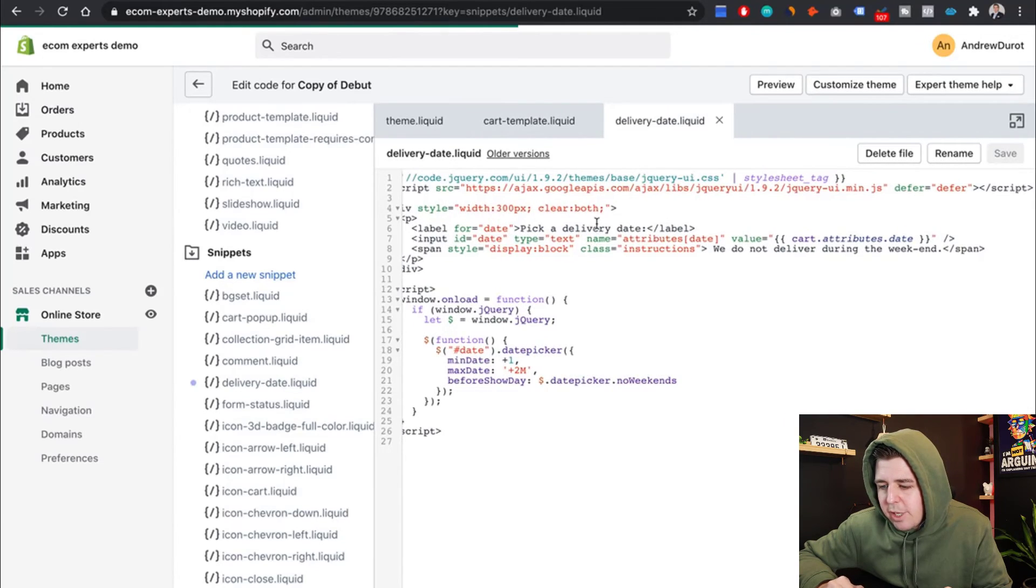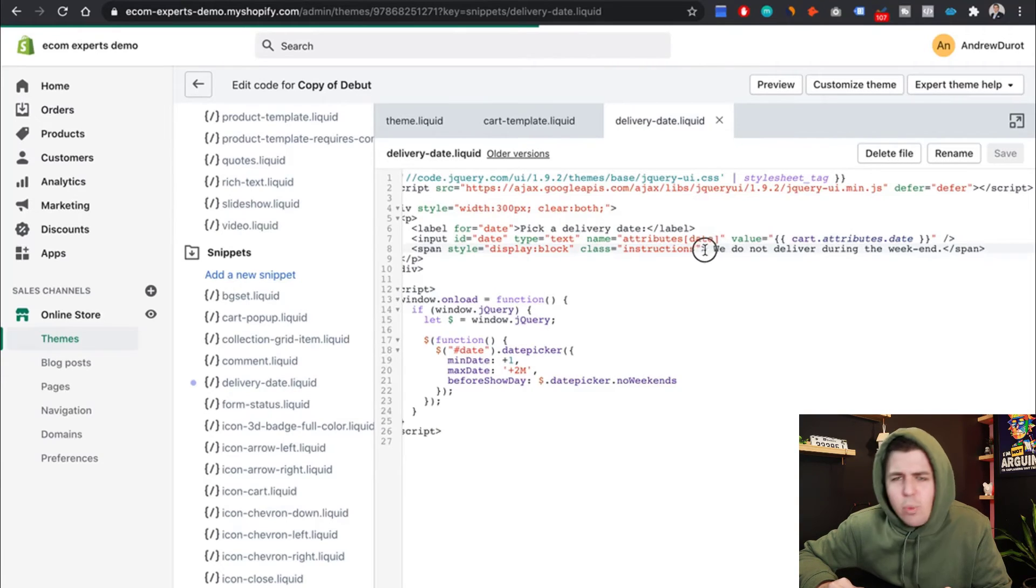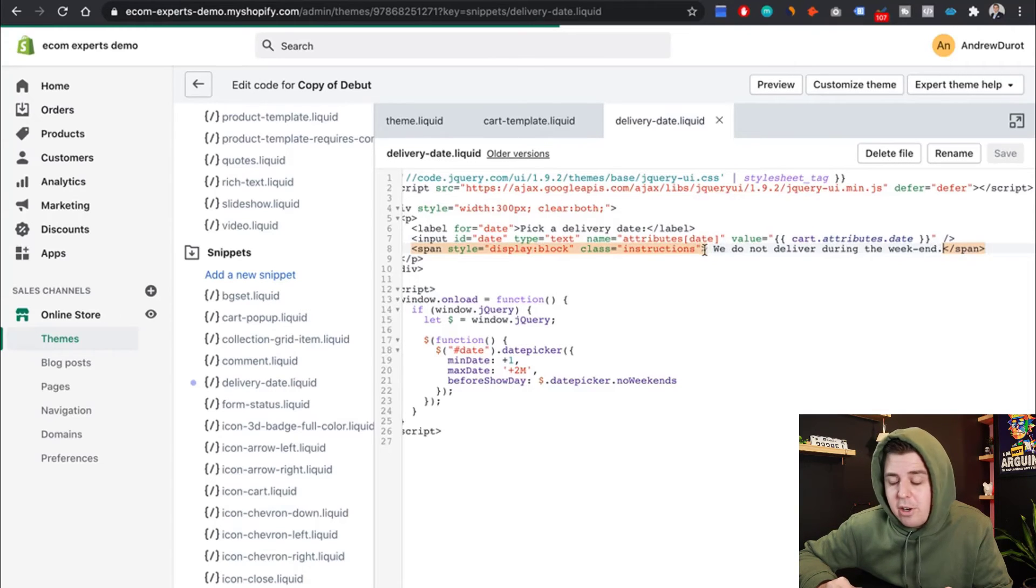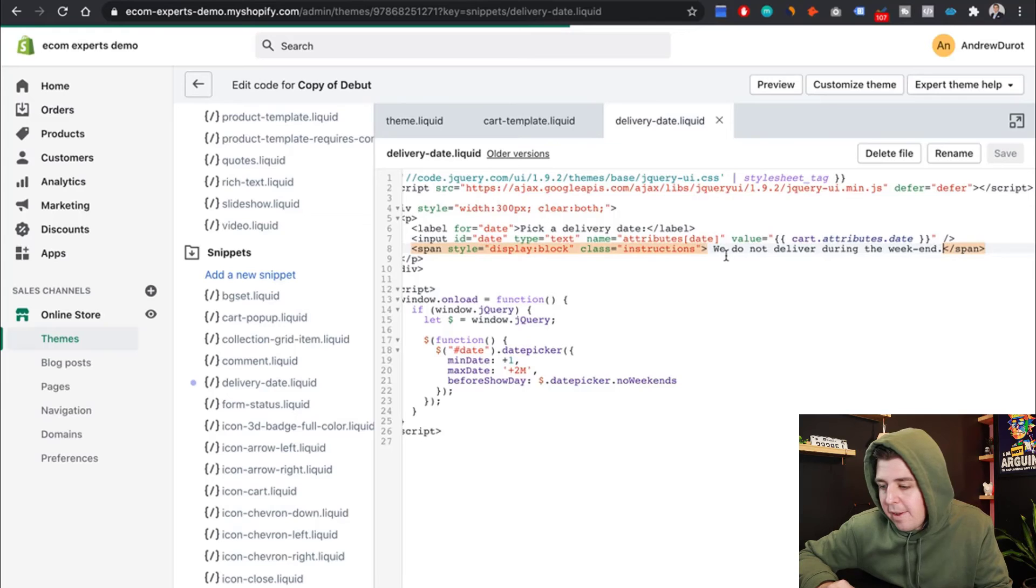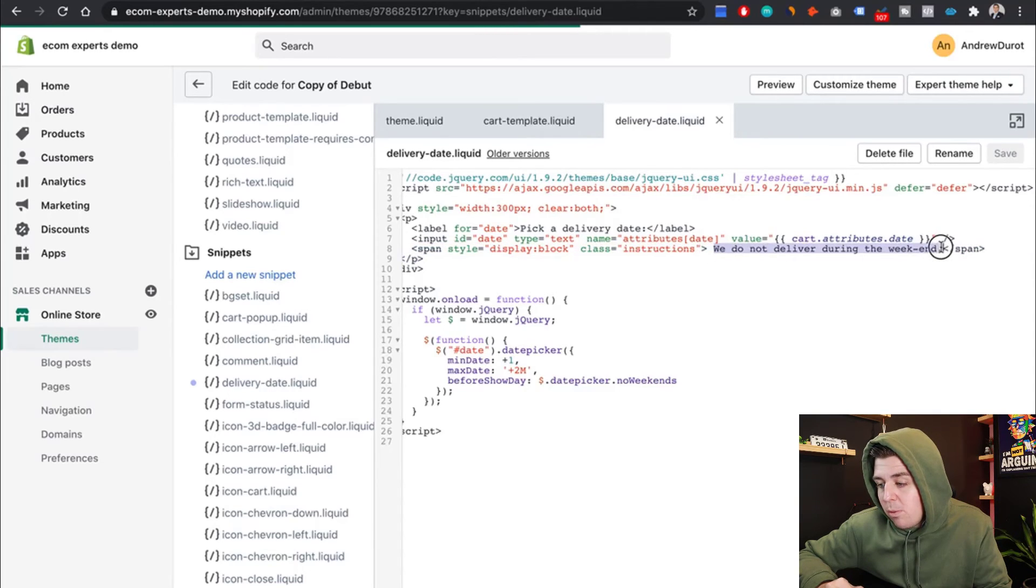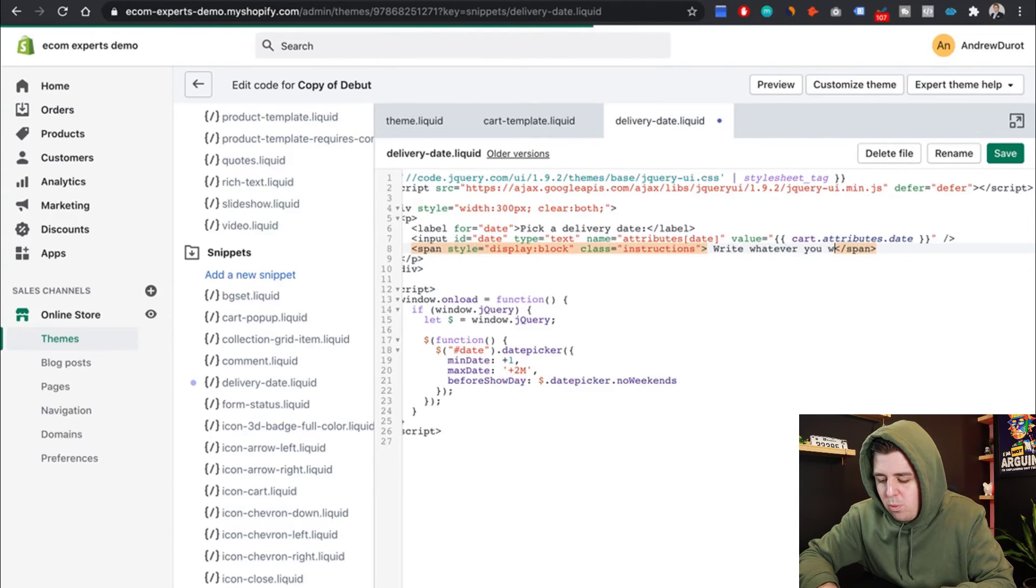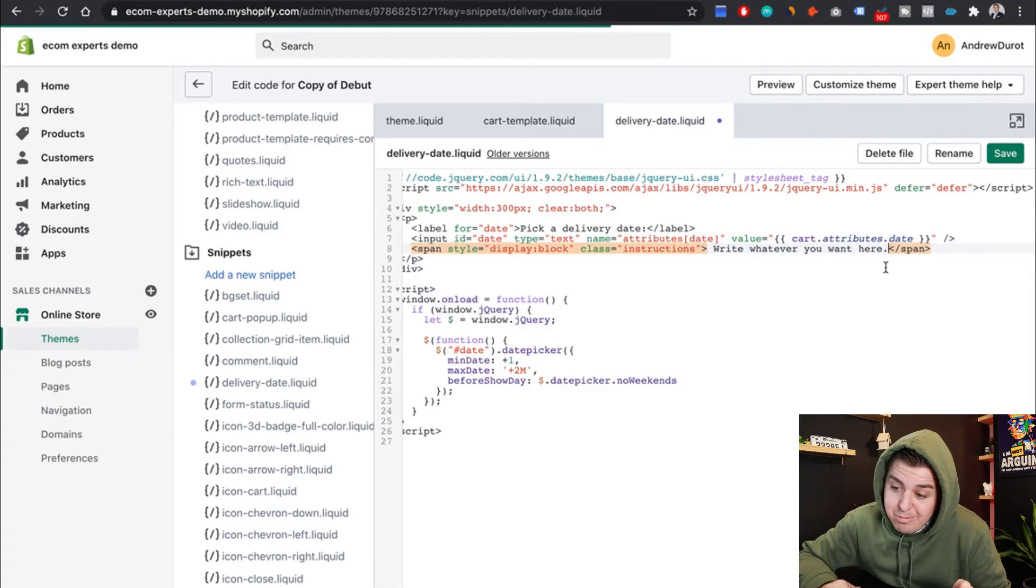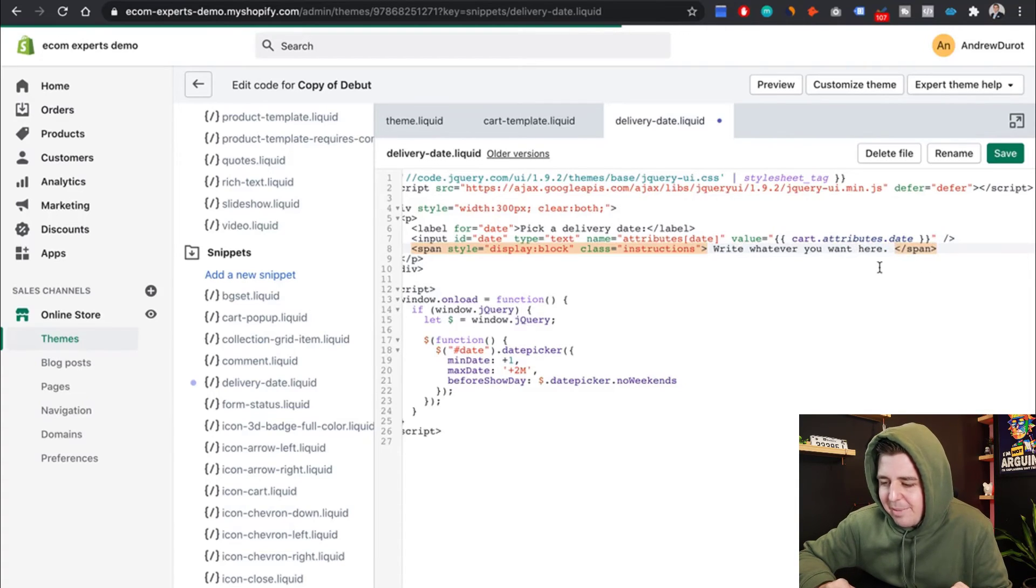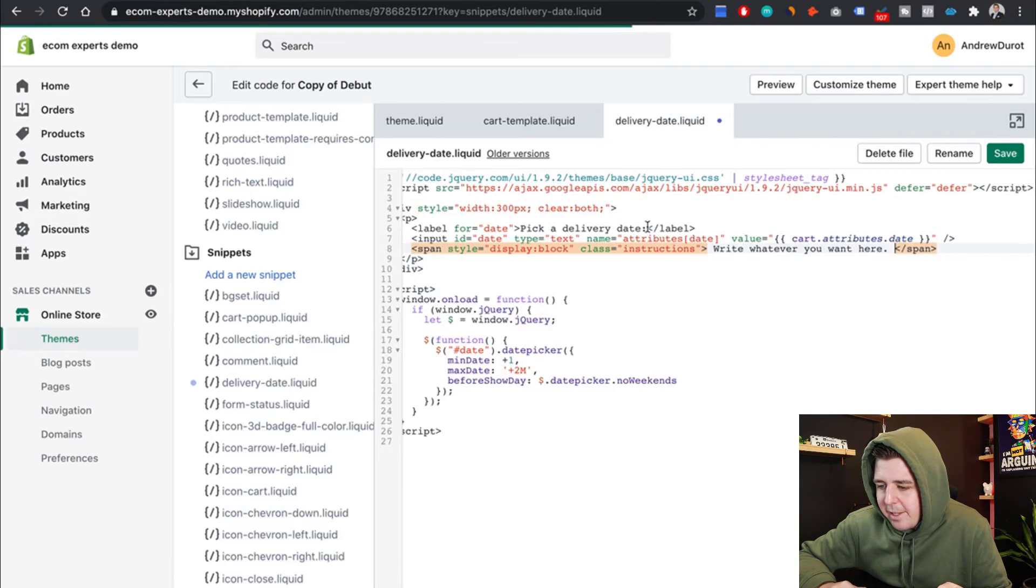And if you can see here, there is some text here. Pick a delivery date, it says. We do not deliver on weekends. Well, as long as you don't touch the weird little symbols at the beginning and at the end, you see the ones that are highlighted, just don't touch that. And here, the actual text, you can write whatever you want.